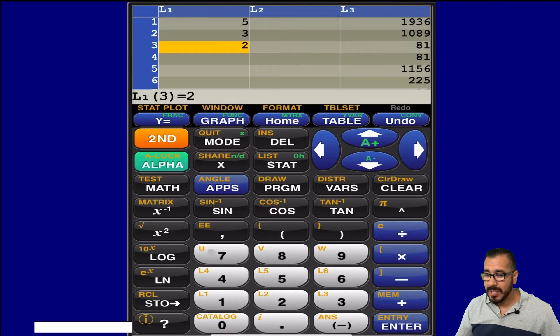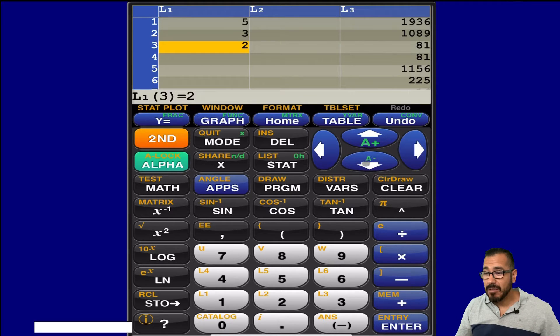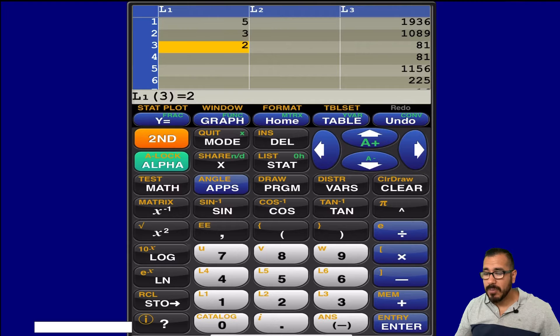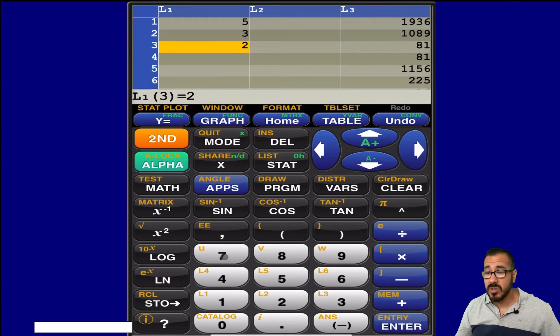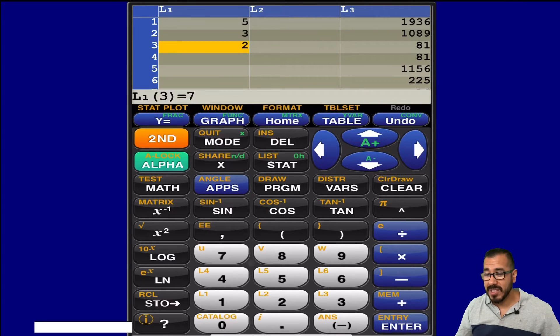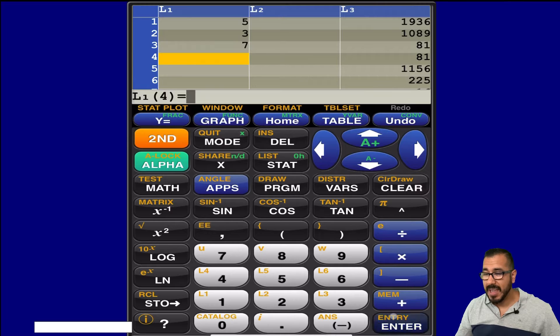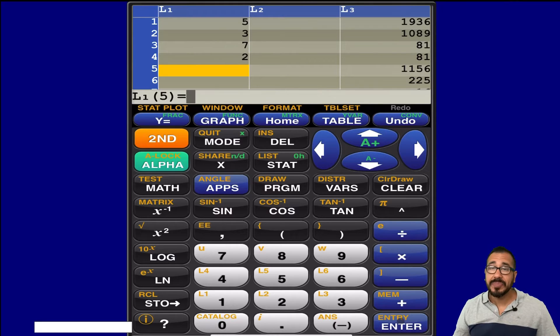all you would do is highlight the cell that you want, and then go ahead and enter the number that you wish. So if I wanted to put a seven here, I'll just hit seven, enter, and then I could continue on my way.